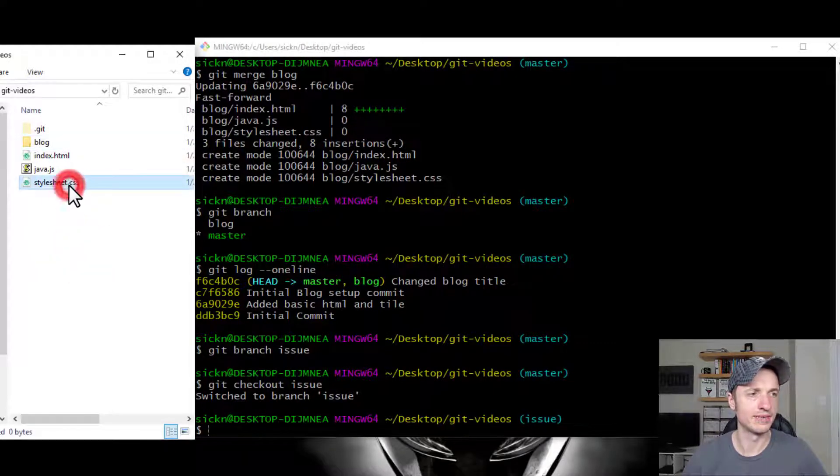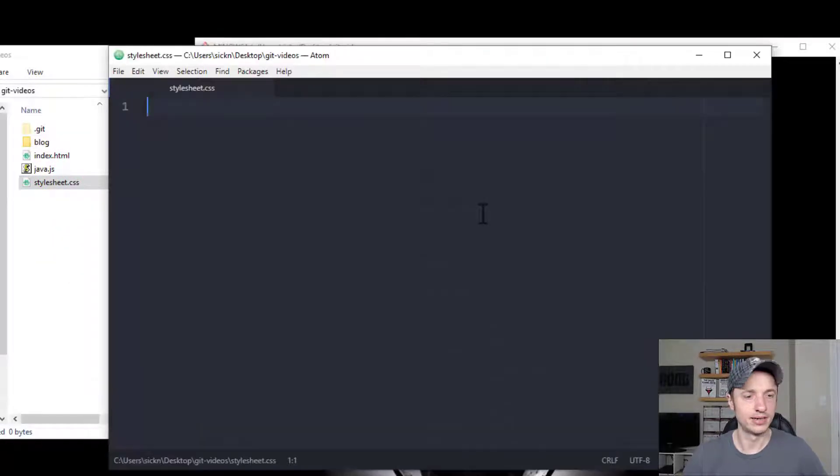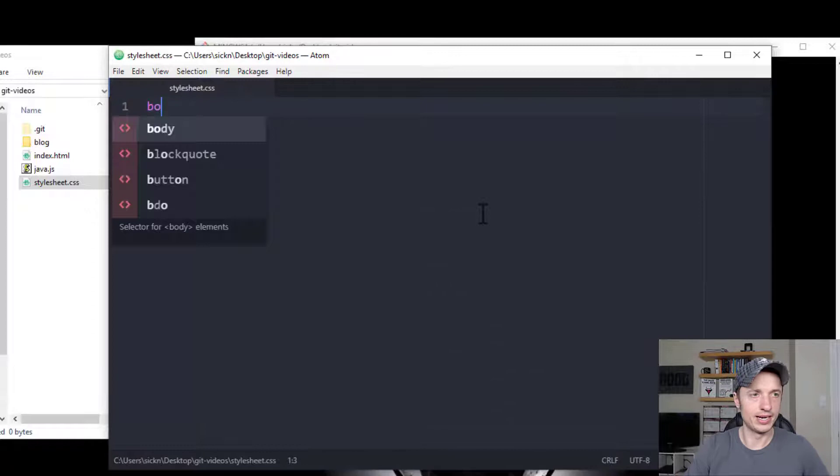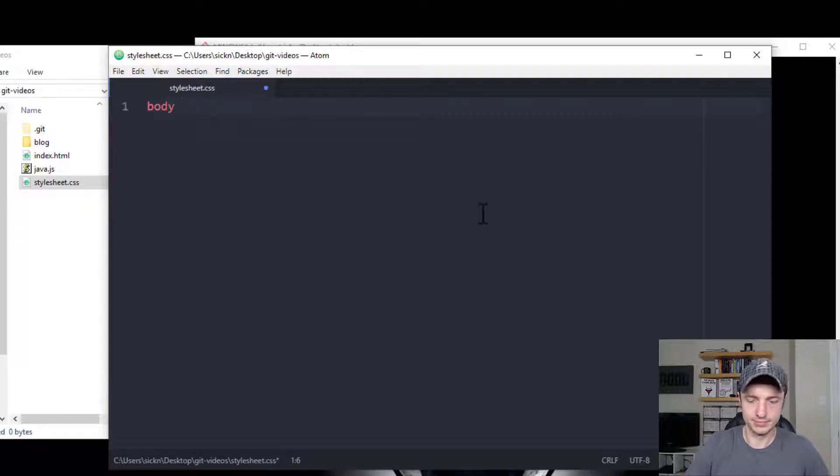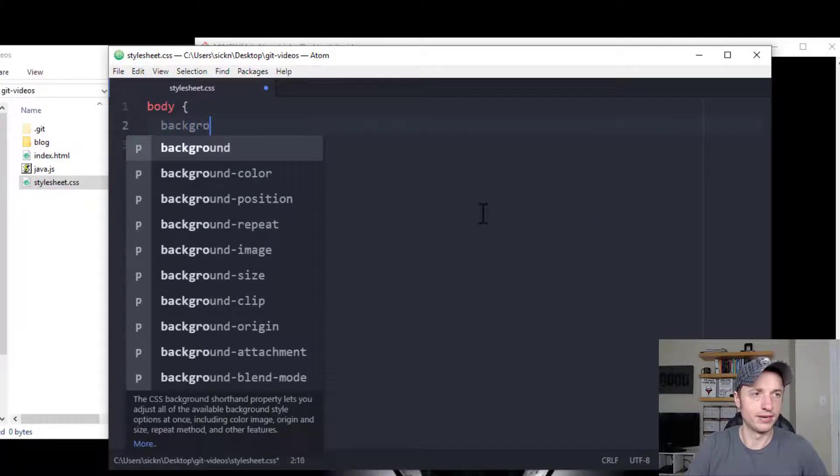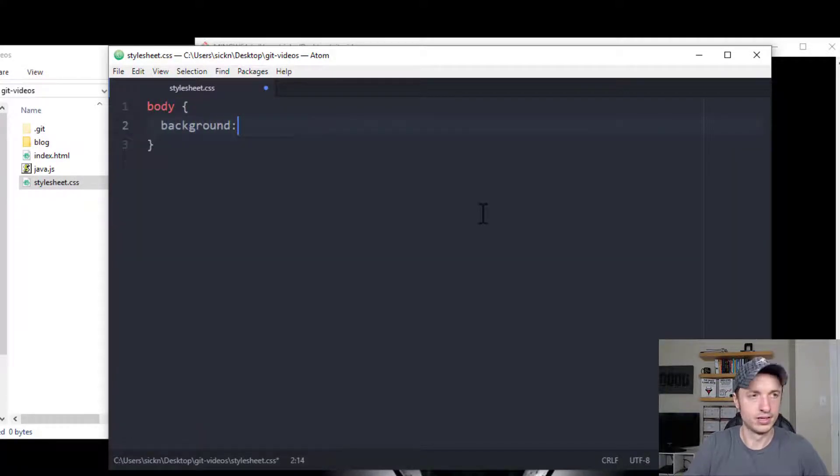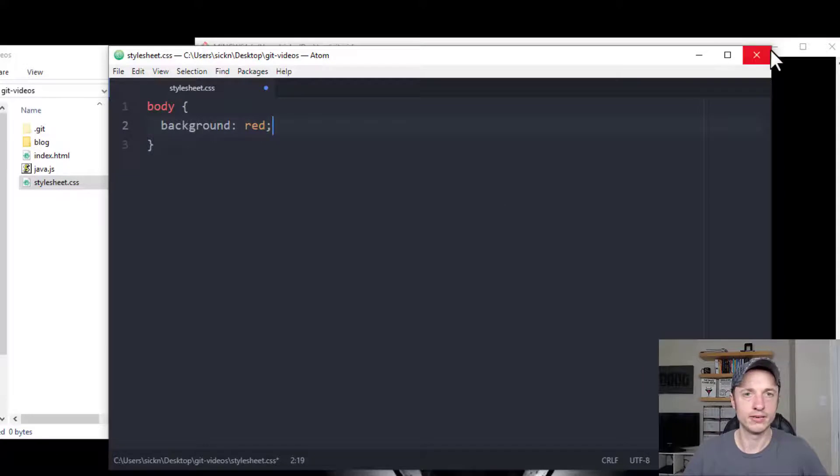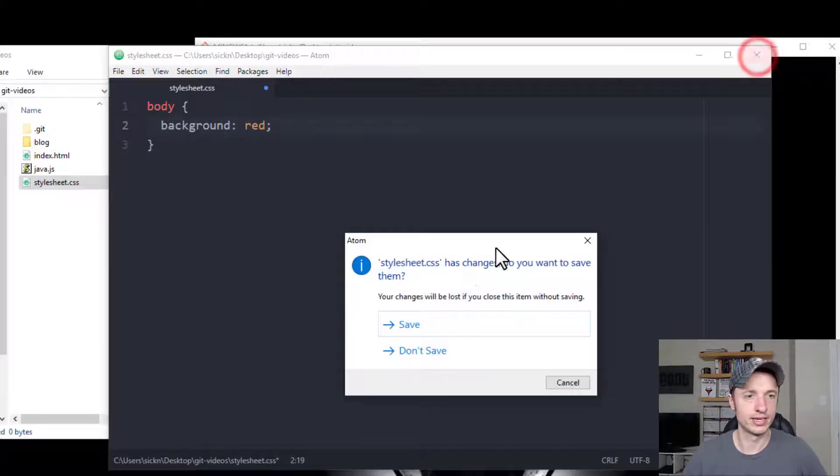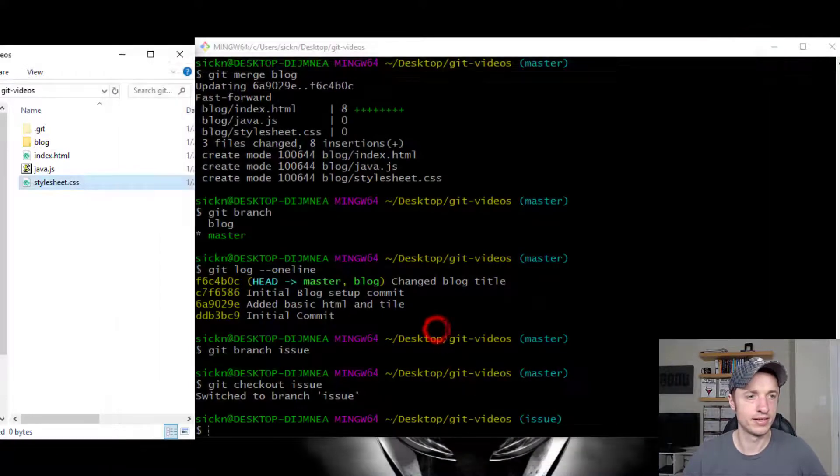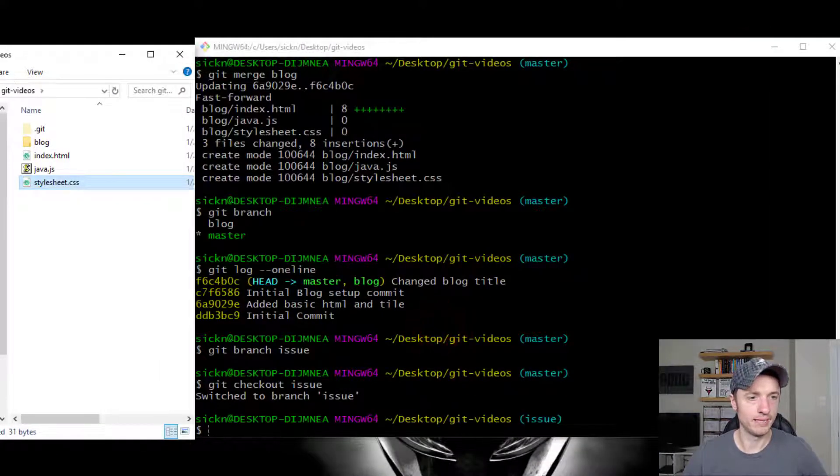And let's go ahead. I'm going to edit my CSS file real quick. I'm going to say body background red. And I'll close it real quick. Save.